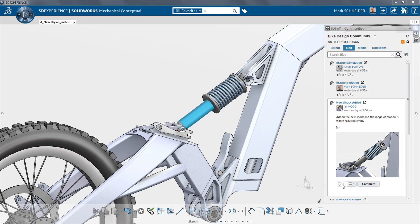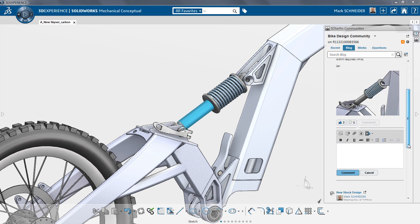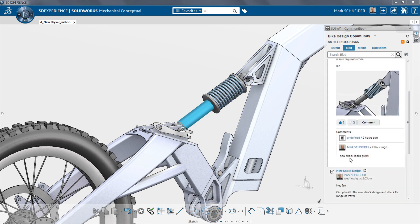With the social collaboration tools built in, SolidWorks Mechanical Conceptual keeps you focused on developing your concept while sharing your ideas and getting feedback as you work.